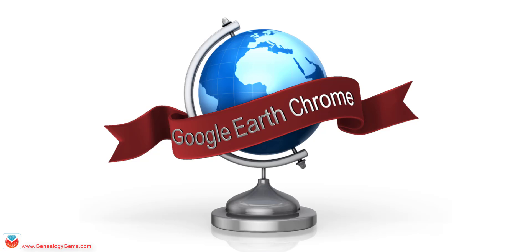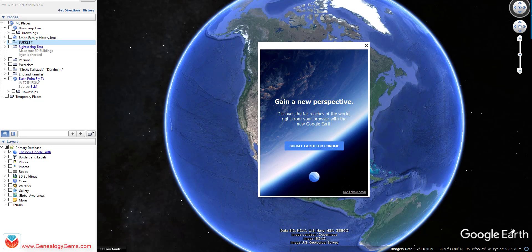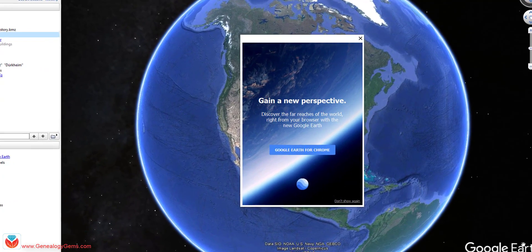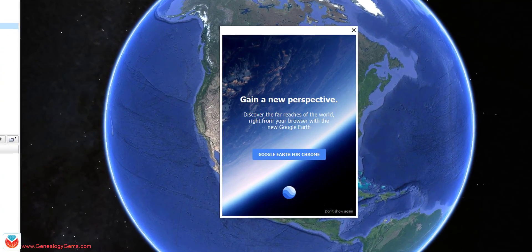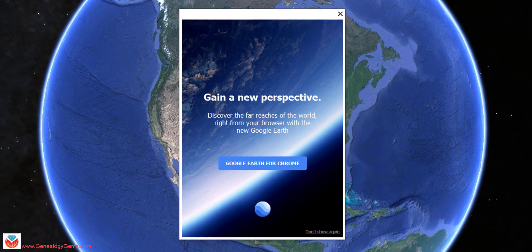Google Earth for Chrome. Hello everyone, Lisa Louise Cook here. Did you notice when you go into Google Earth Pro now — and probably even Google Earth, but I hope you're using Google Earth Pro — that this little pop-up window greets you?